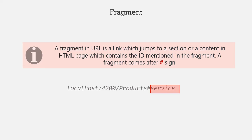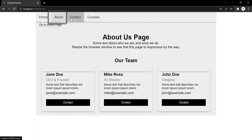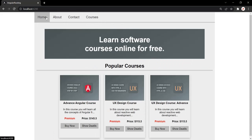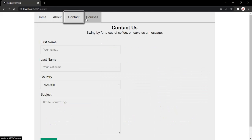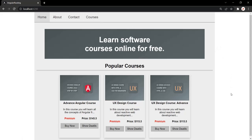Let's understand fragments with an example. In this Angular application, we have four links and we are displaying the view of these links separately, like in different pages. What we want is to display the view of each of these components in the same single page, and when the user clicks on these links, we should scroll down to that section. We can achieve this using fragments.